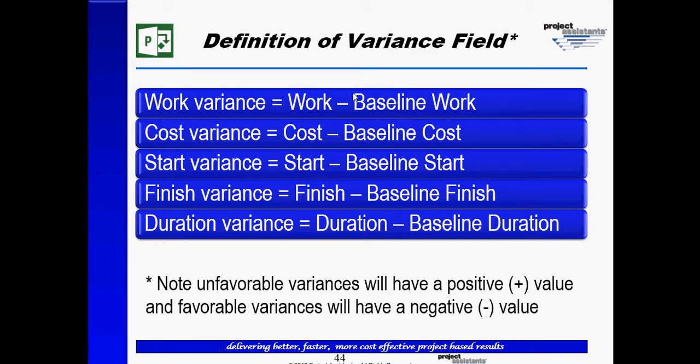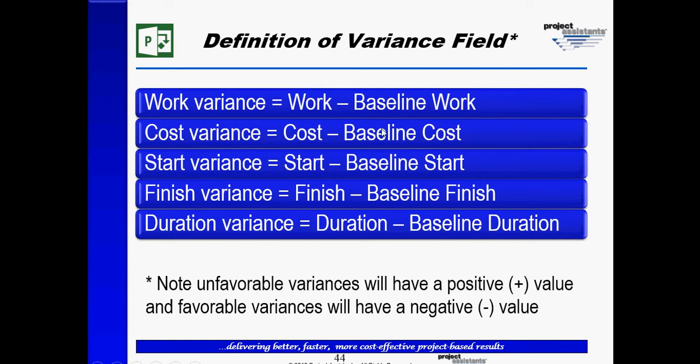The baseline cost contains the original estimated field, which was copied from the cost field to the baseline cost field when we baselined our plan. Any time the cost now changes and becomes different than the baseline cost, Microsoft Project will generate a cost variance.